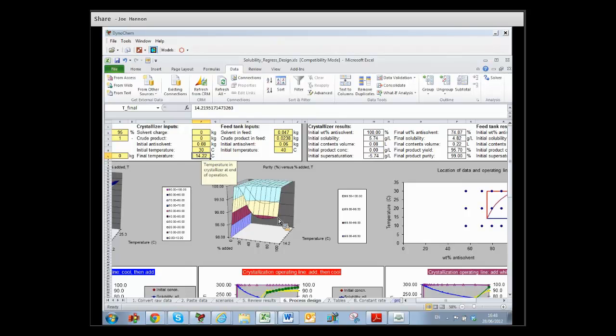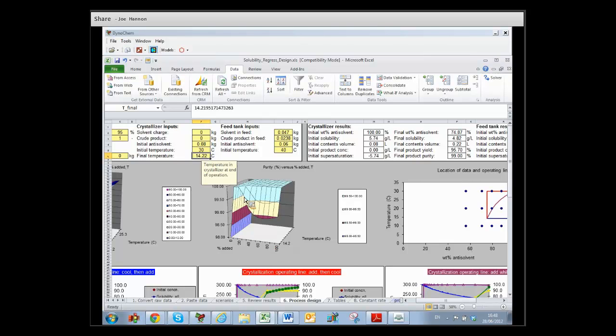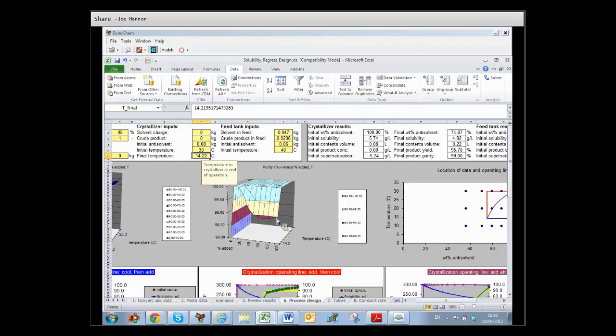Interesting thing about that plot is if you had cooled and then added, which we said was a bad idea, but if you had done that, you would have gone through a lower purity level and then come back up. So it wouldn't have been a particularly optimum way to run the crystallization.